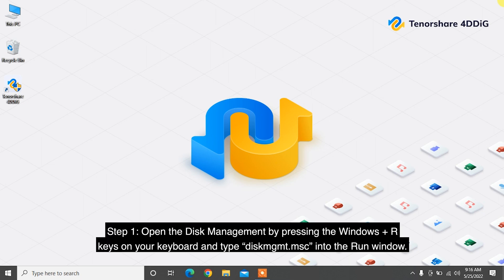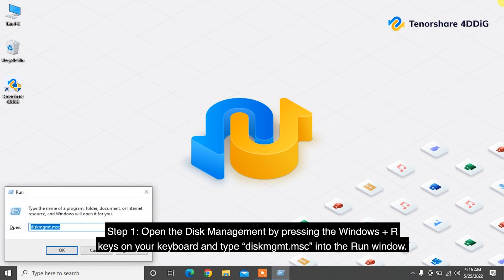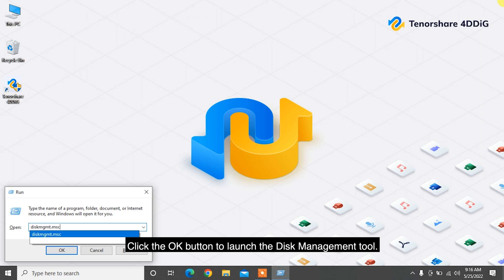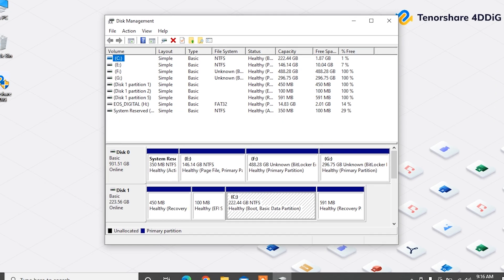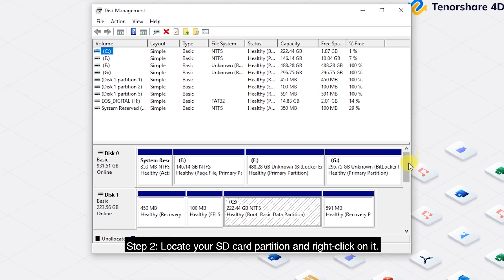Step 1: Open the Disk Management by pressing the Windows plus R keys on your keyboard and type diskmgmt.msc into the Run window. Click the OK button to launch the Disk Management tool.